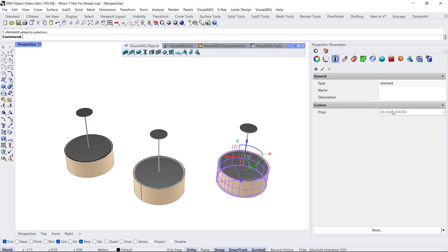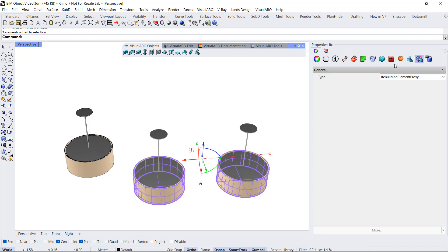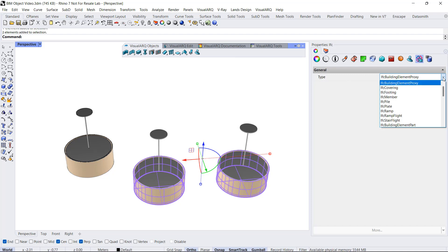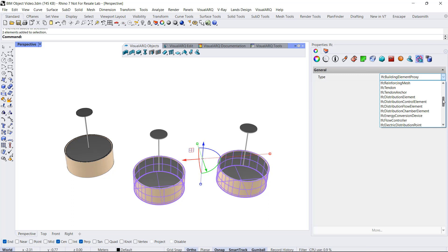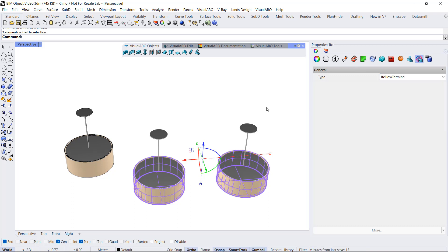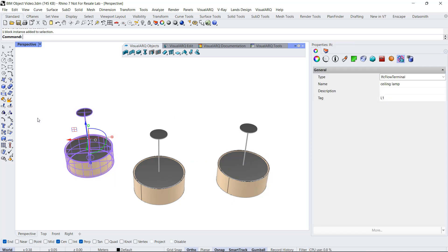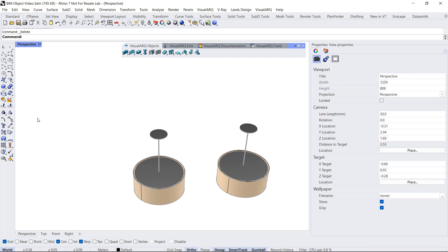This value, by the way, can be overwritten by these objects. So we can select both and assign here a different value. Also, we can assign an IFC type, because element objects are meant to be any object type that doesn't fit into the other VisualARQ object types, so we have total freedom to assign another IFC type. We'll go to the IFC flow terminal, and we can get rid of this original block now.